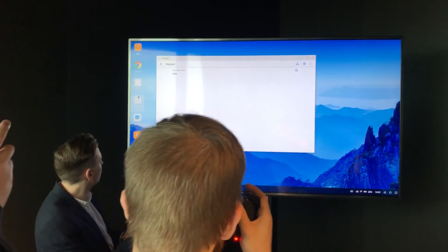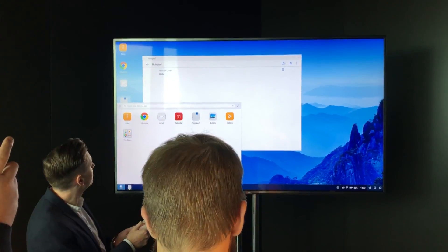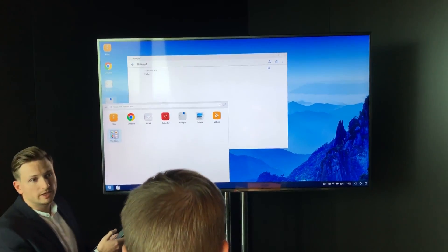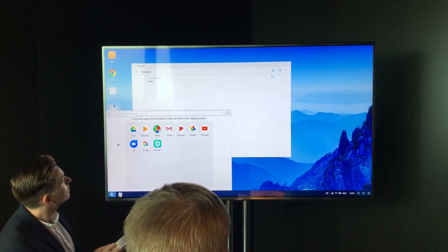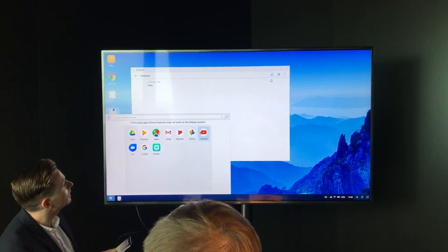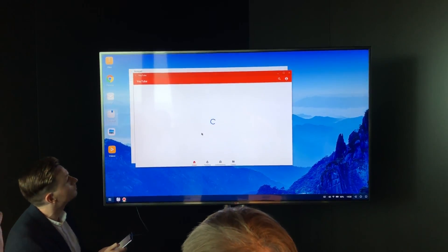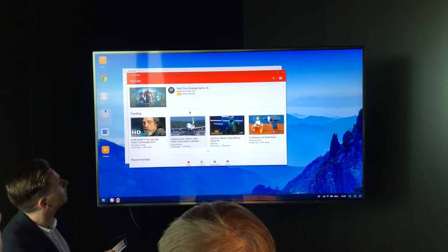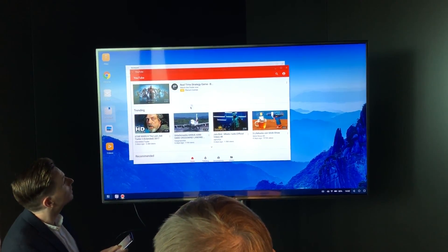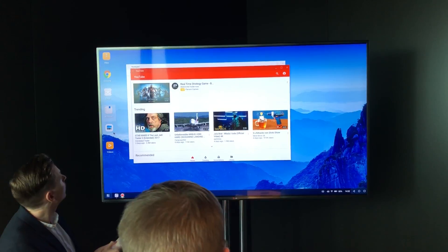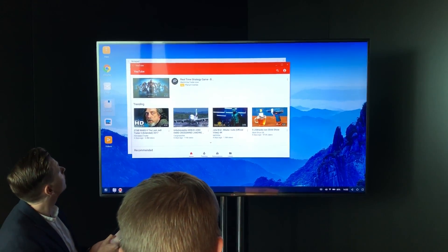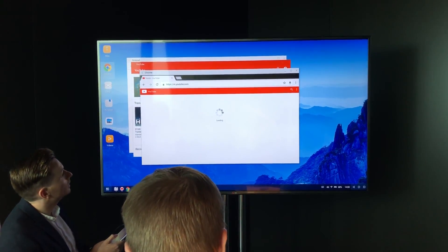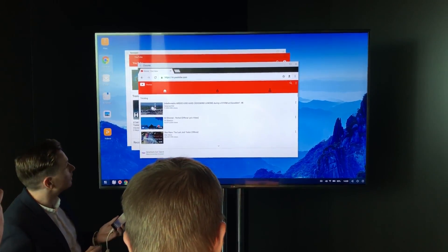Or what we can also do—there's a few apps that we optimized for use with this. For example, say we want to watch a YouTube video. You can open the optimized YouTube app and play a YouTube video here, watch gallery, or browse the internet.